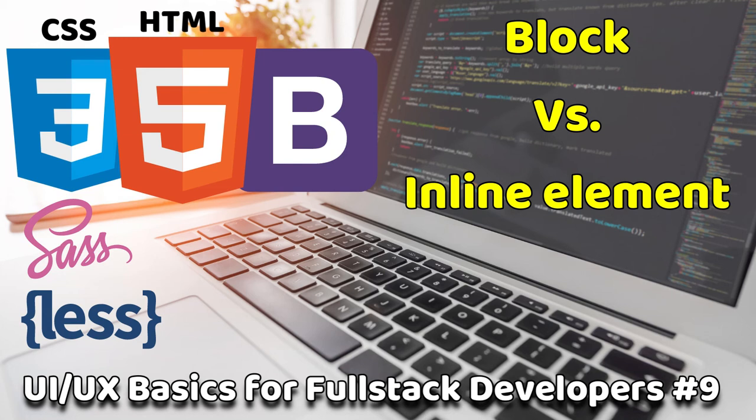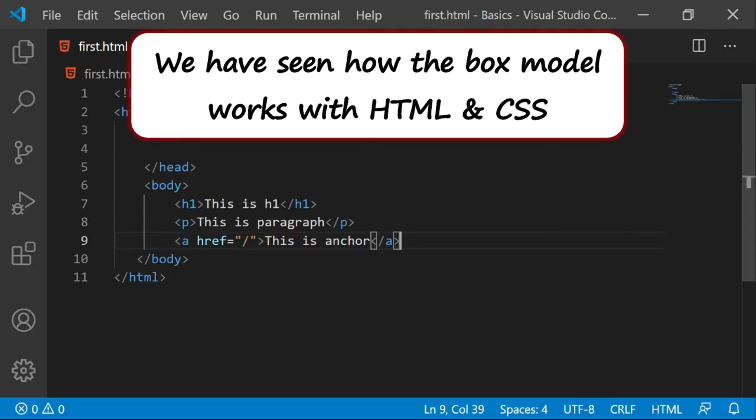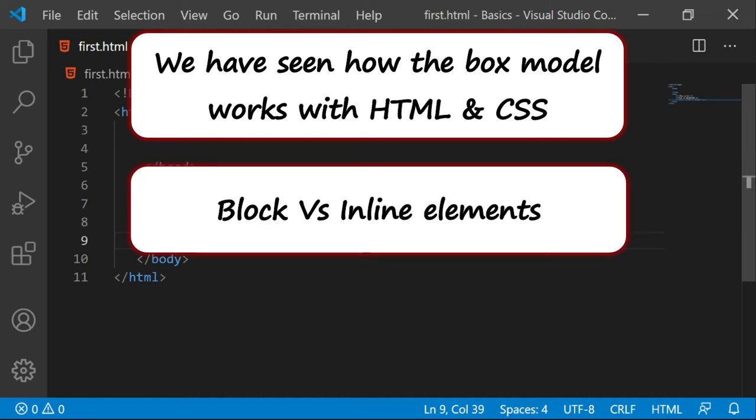So far we have seen how the box model works with HTML and CSS. Now in this section, I am discussing a very simple yet important concept called block versus inline elements.